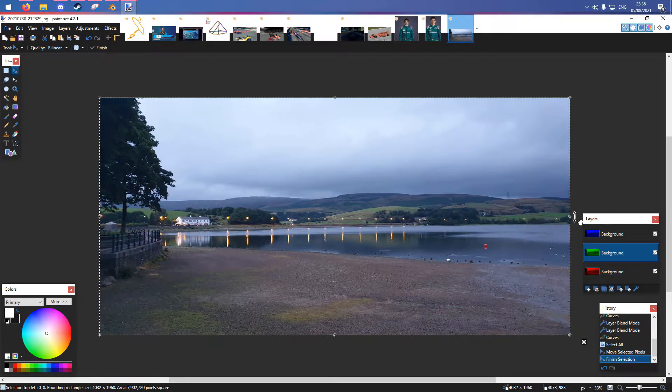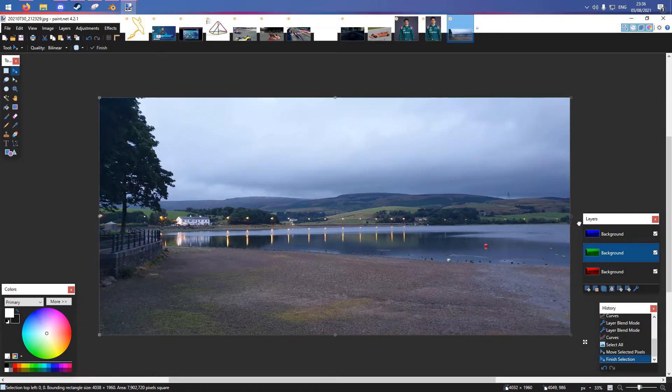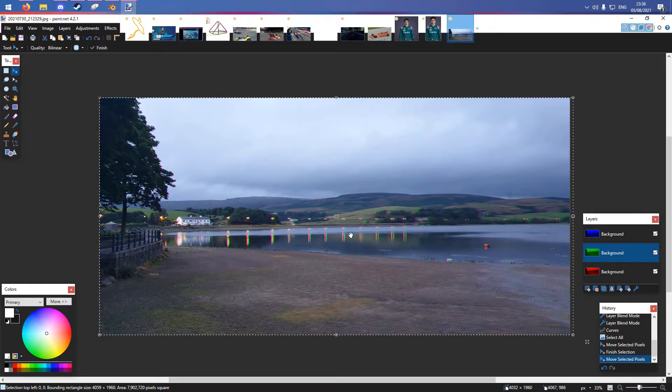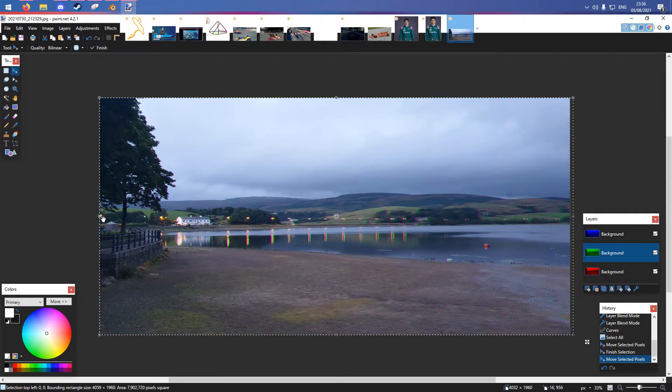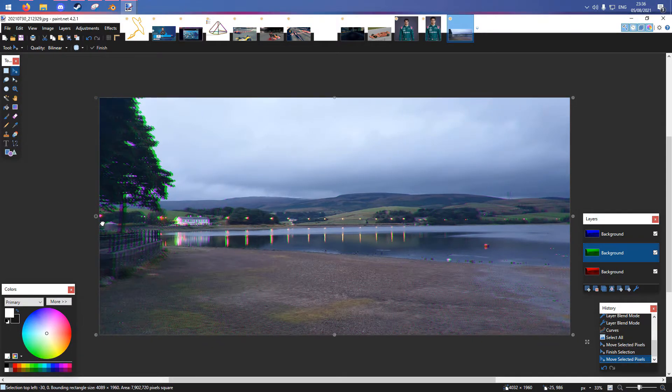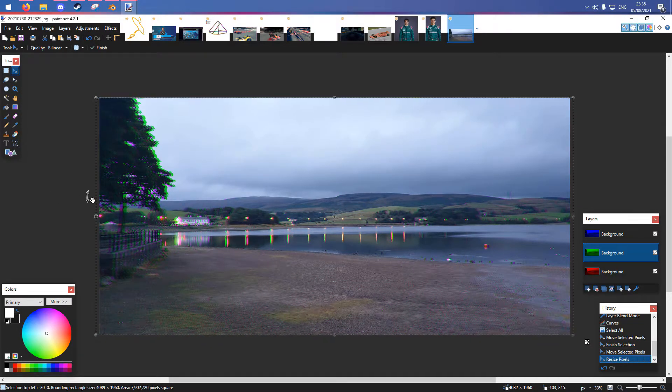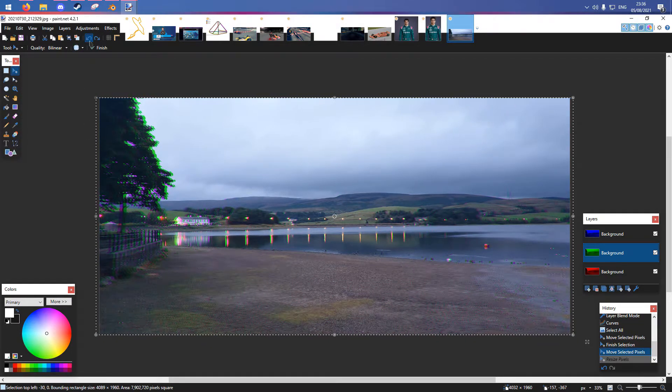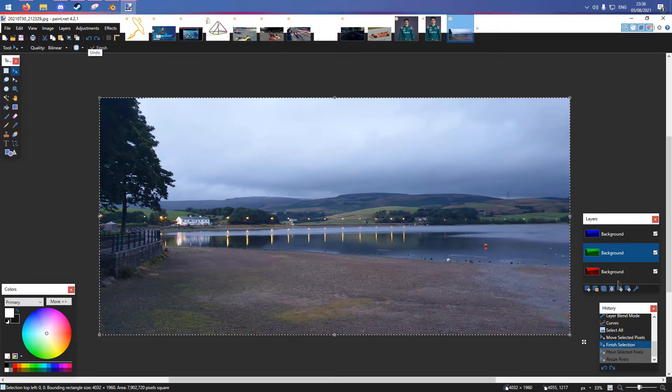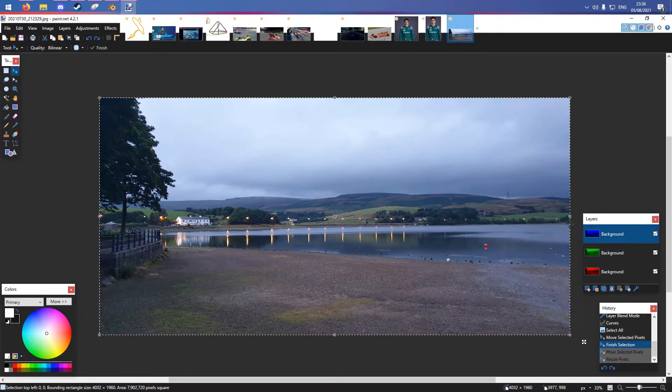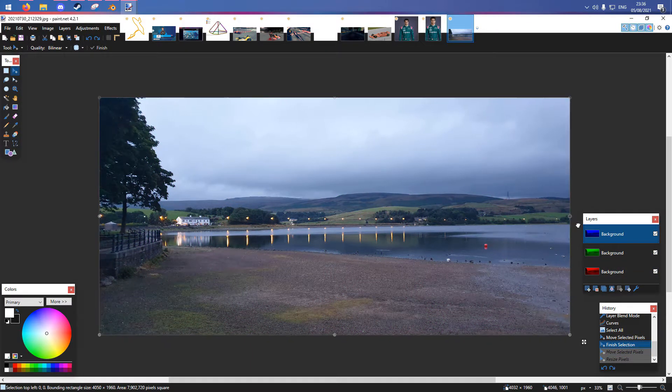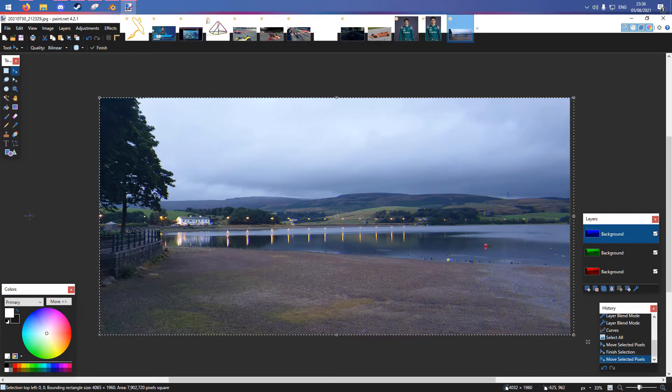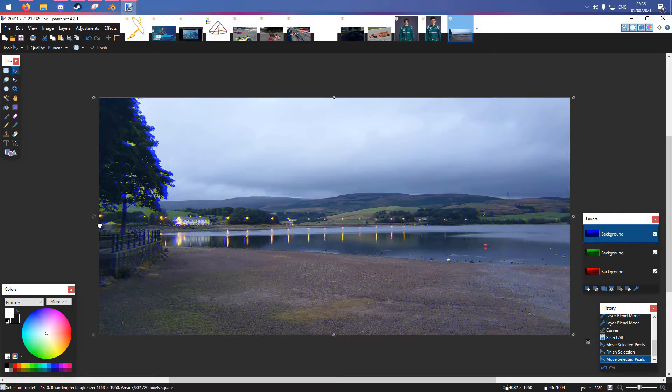If you want to do green and magenta, you just move the green layer. For blue and yellow, you just move the blue layer.